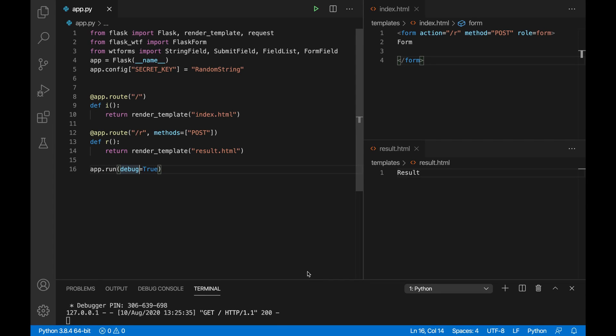The following is an example of how to use a FieldList and FormField to create repeating forms inside another form. This is something I was having a real hard time figuring out, and I'm guessing this isn't the best solution because I'm a total noob when it comes to programming with Flask — but since I spent so much time figuring it out, I thought I'd make this video and maybe it's helpful for someone else.